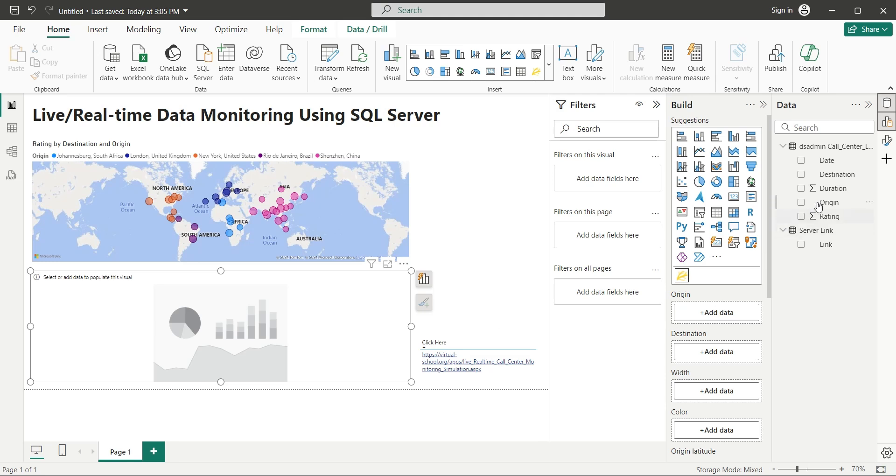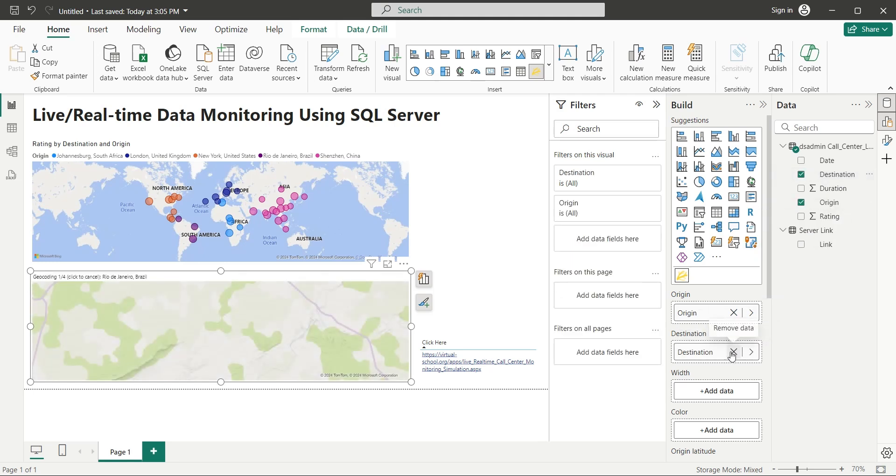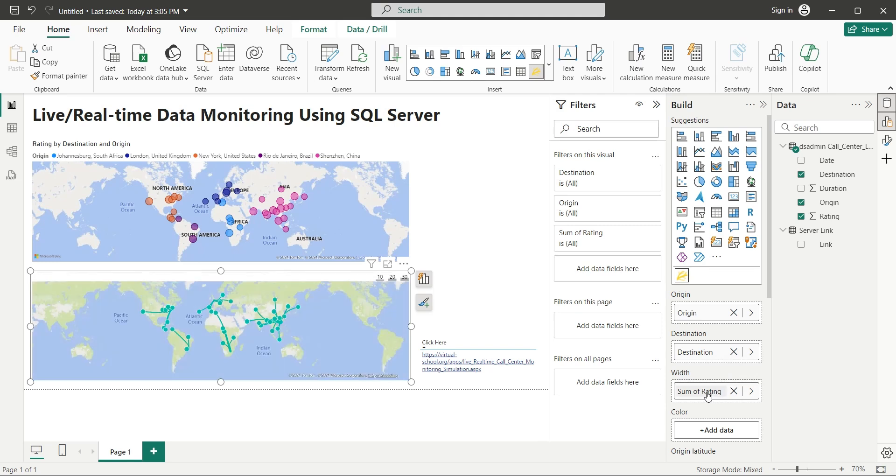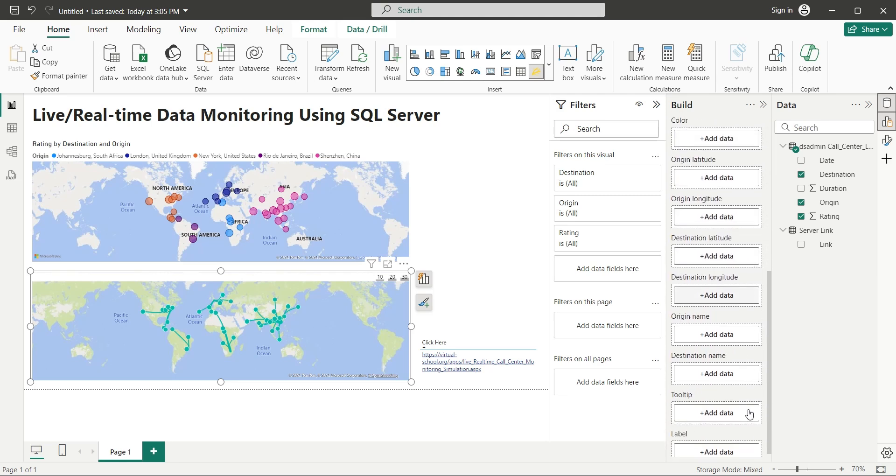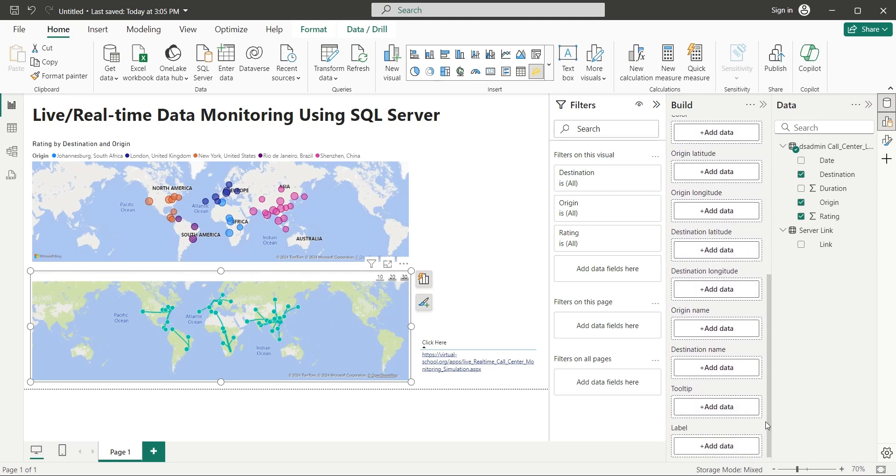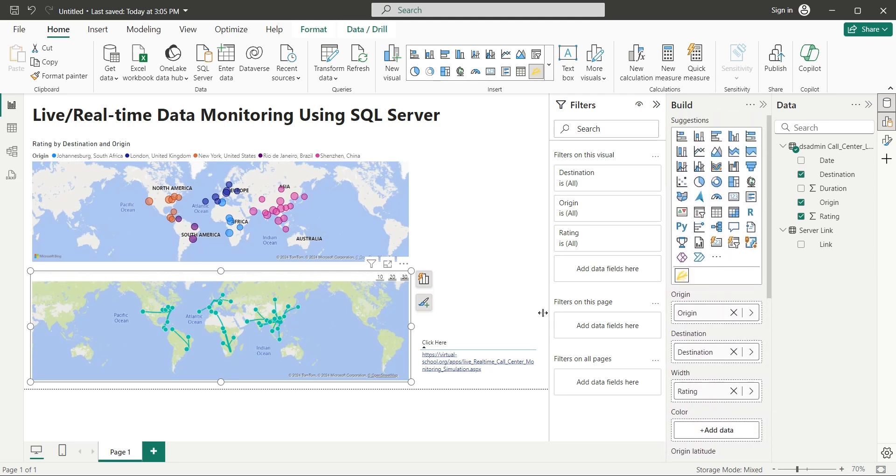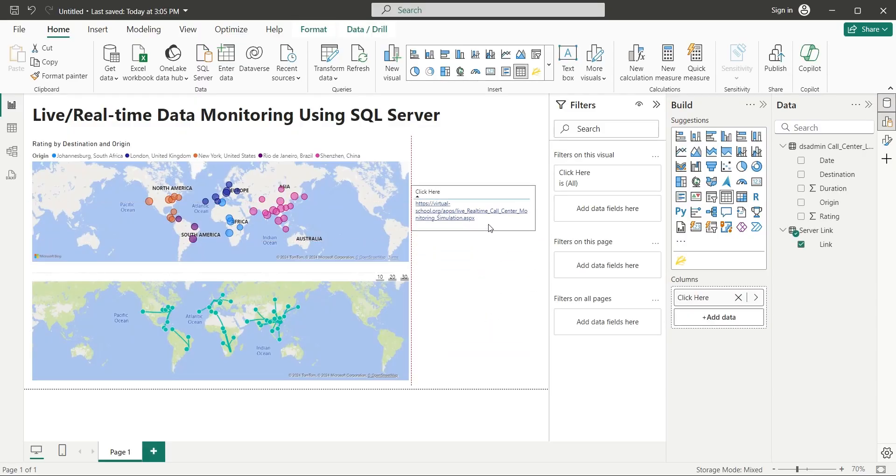Add the origin field to the origin area of Flow Map Visual and the destination field to the destination area. Add the rating field to the width area to display the call rating through line width. We can also use duration here if you want to display call duration through line width. Let's move this URL to the top of the screen.